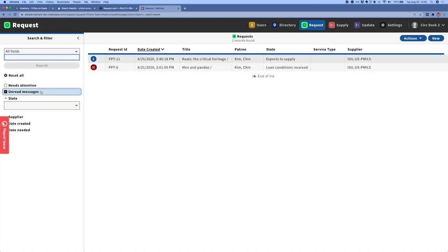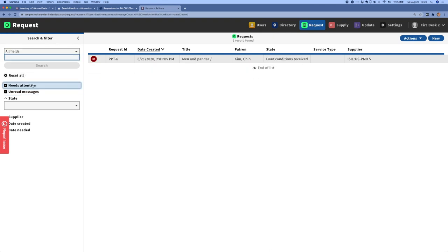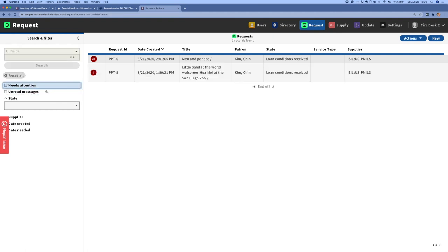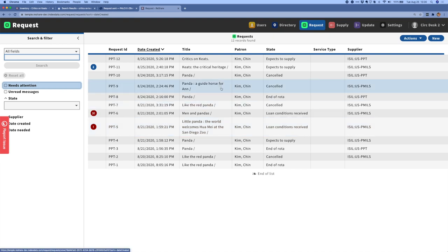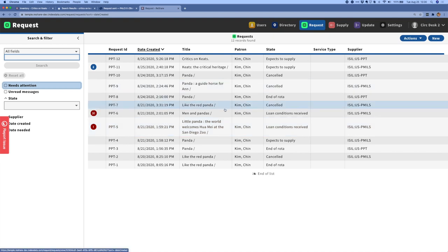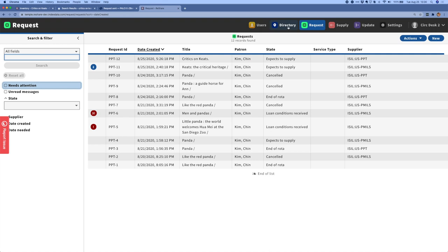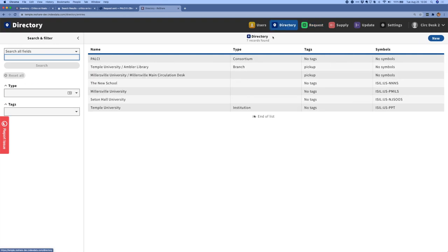We've also added filters for these badges so we can easily see everything that needs attention, and we can easily see everything that has unread messages or both. And that will just make it easier for a library staff member to be able to look through the list of requests and easily identify things that might need special handling.